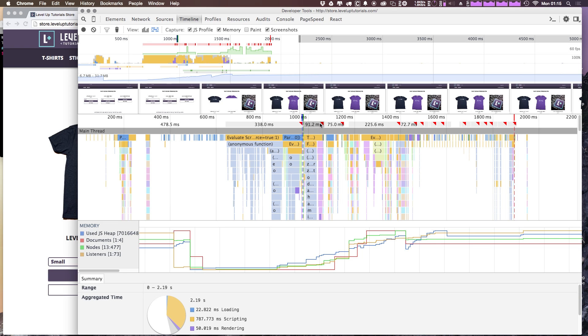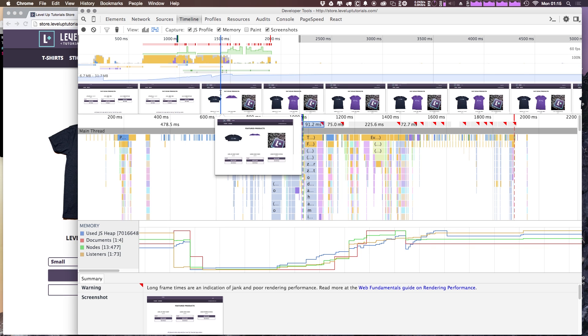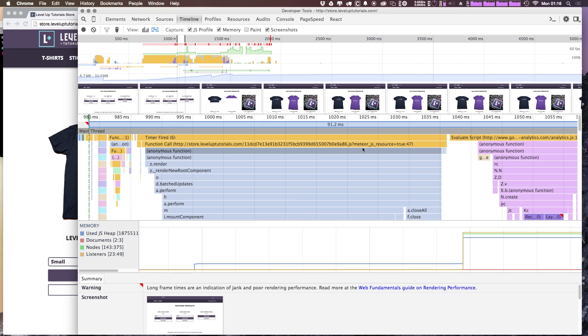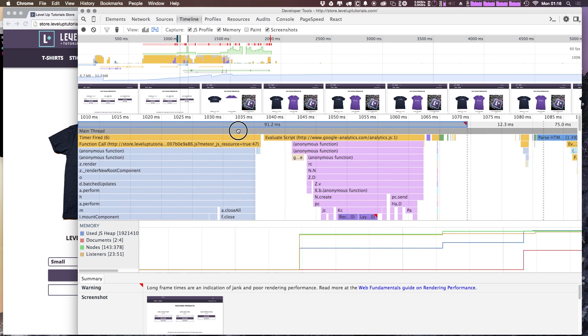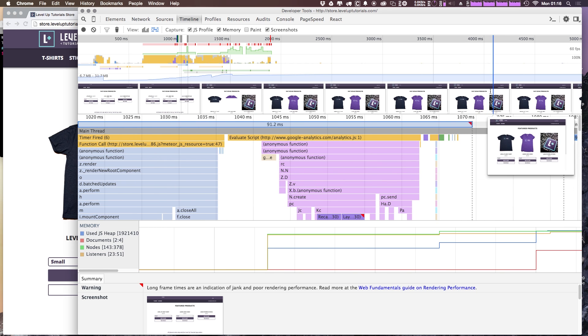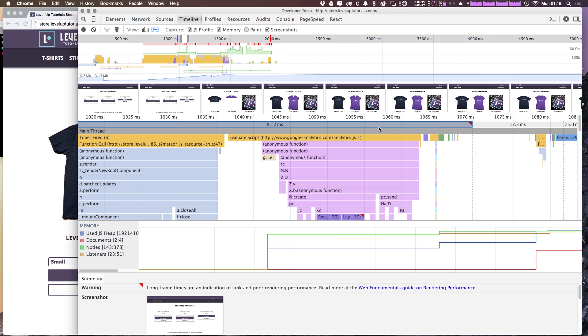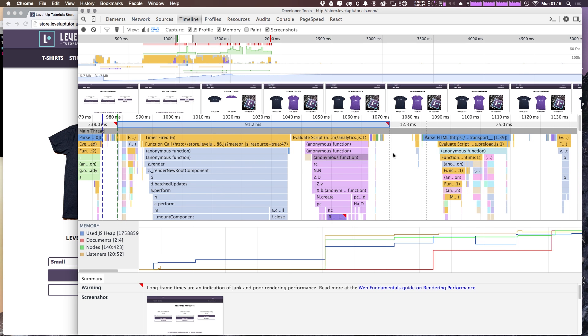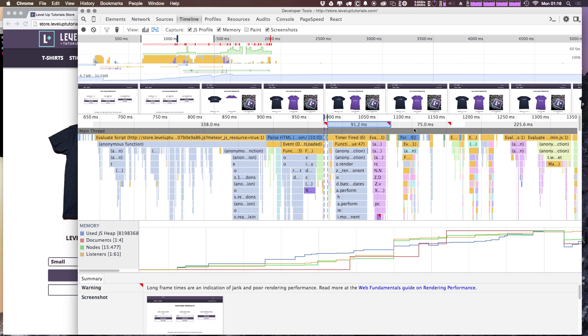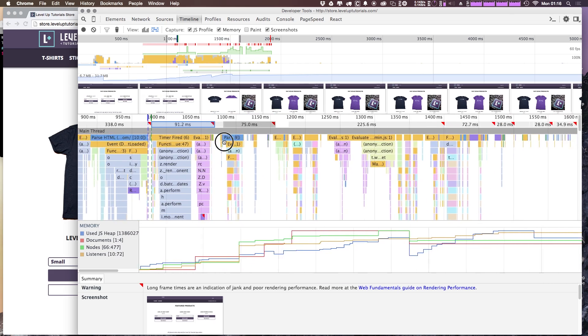So you'll notice here we have this red marker. Now this red marker essentially means that there's an area where we could potentially have some jankiness in our loading. So you can see that this warning, long frame times are usually an indication of jank or poor rendering performance. For instance, if we scroll over here, you can see that the google analytics.js is causing quite a bit of time here, and maybe one of the reasons for this jank. But since this is a page load, it shouldn't necessarily be something we have to worry about too much.